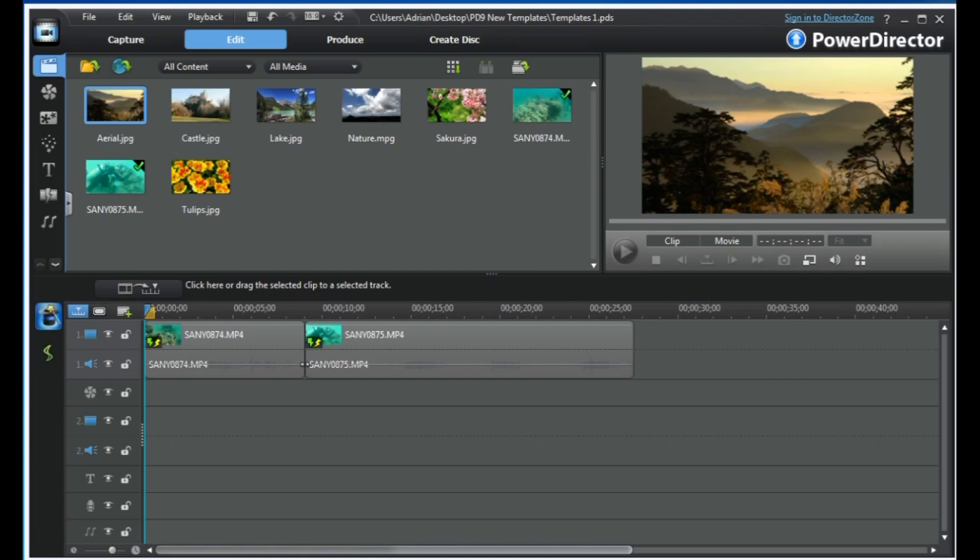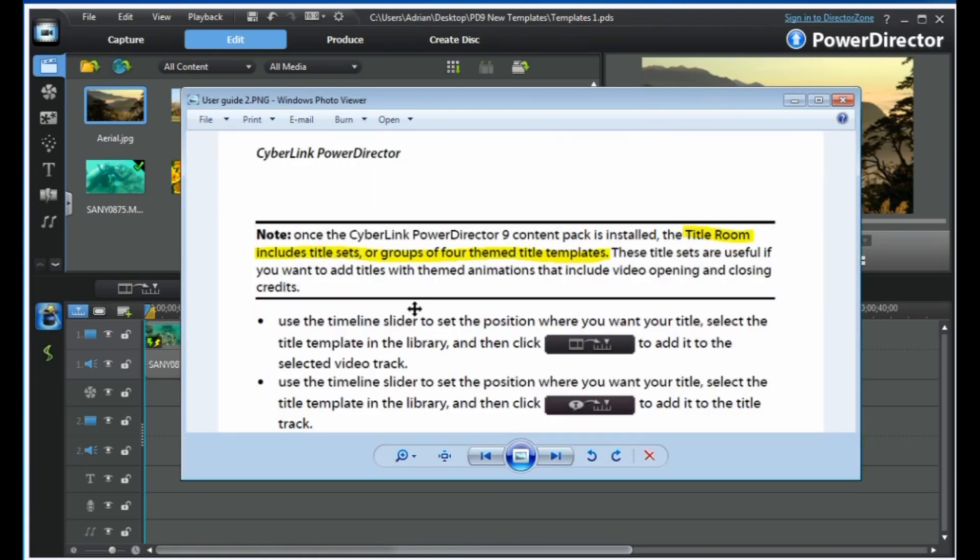What is a title set? Well, the user guide tells us it is a group of four themed title templates which are obviously useful if you want to keep the same theme throughout your video.